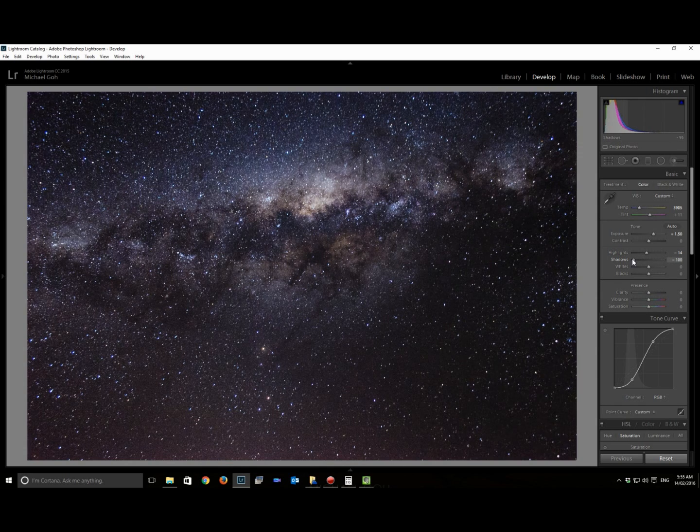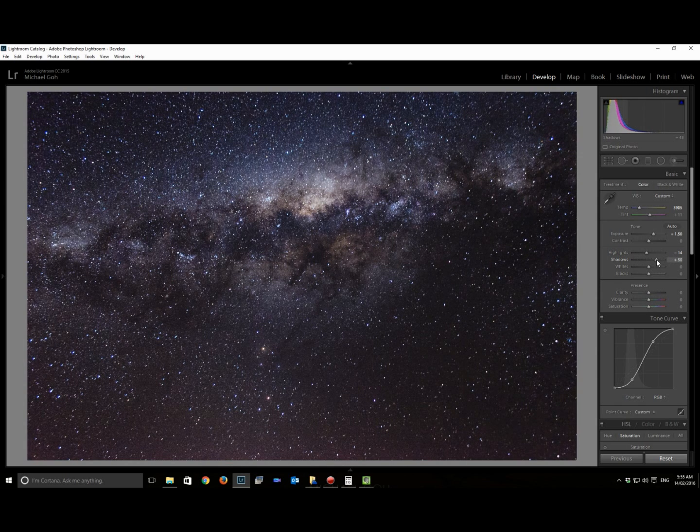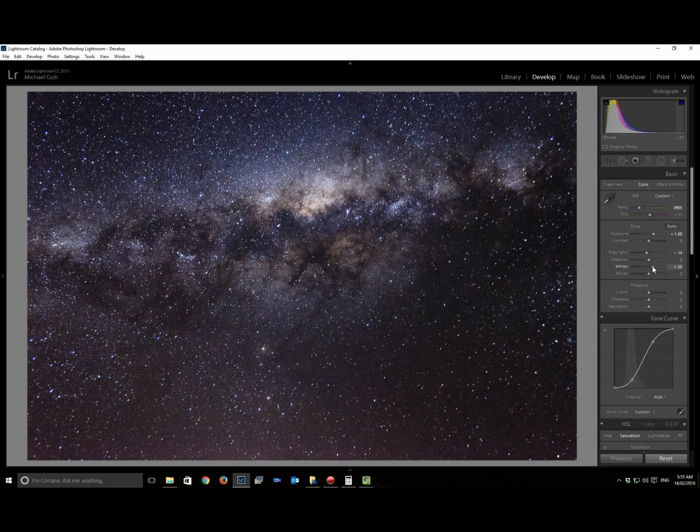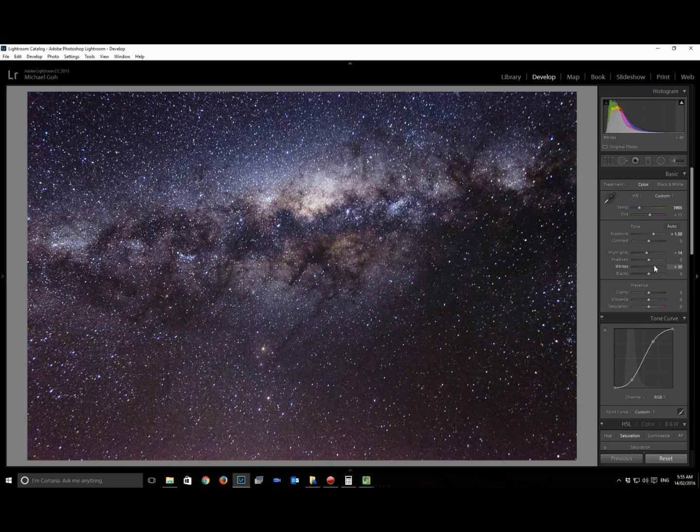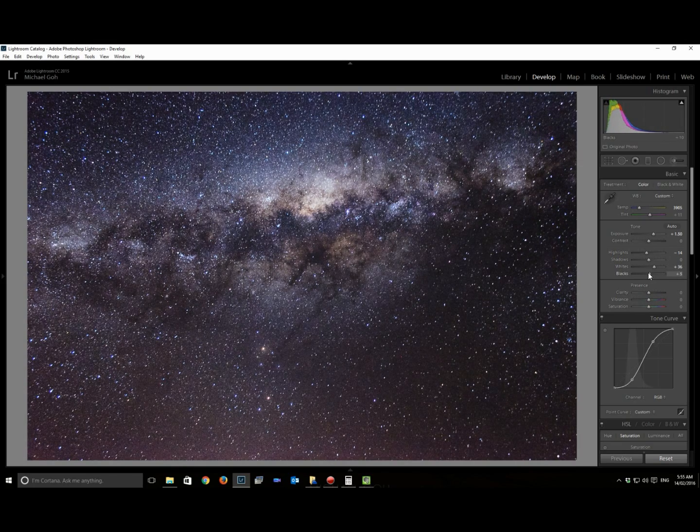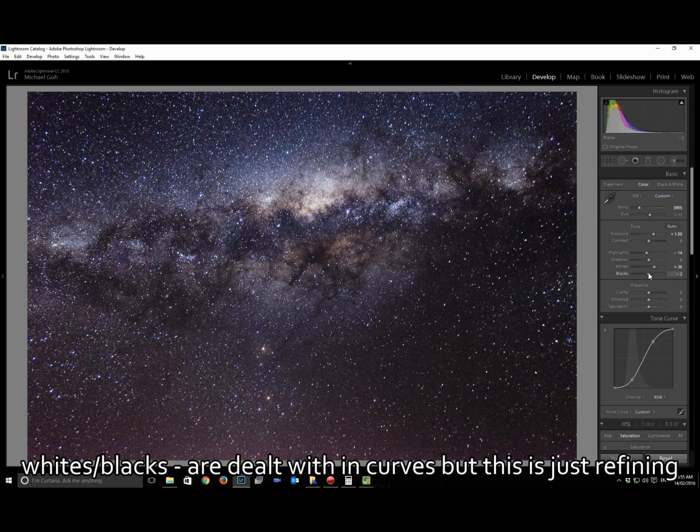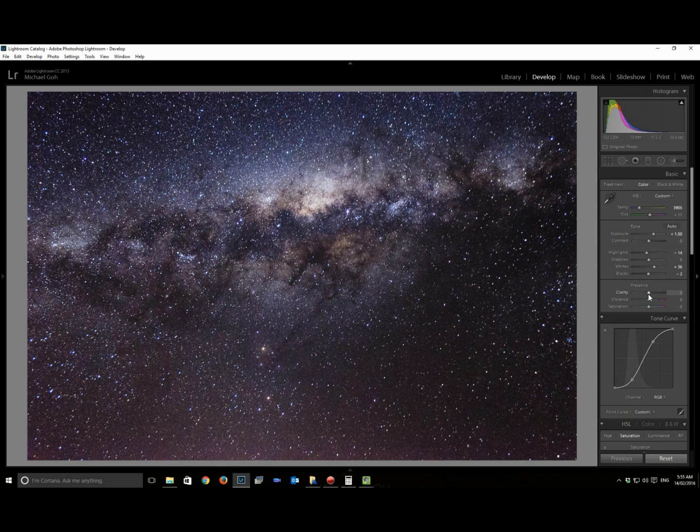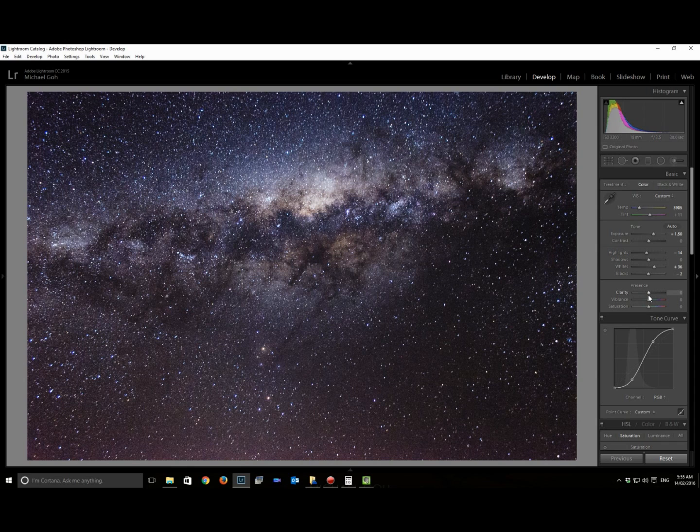A lot of the contrast is dealt with through curves. There's no foreground interest here, so there's not too much point in adjusting the shadow slider. The whites and the blacks just help make it a little tiny bit punchier. Clarity, I'll come back to that later.